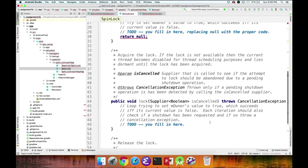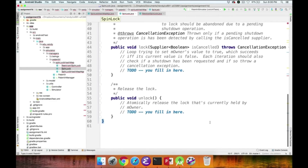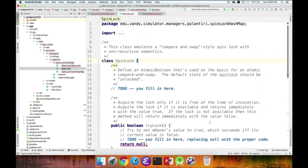The unlock method simply atomically sets the Boolean to false, meaning the lock is now available. You'll call the appropriate method on the AtomicBoolean to set the lock value to false, which releases it. We'll talk about how spin locks work in class, but these are the things you'll need to implement for it to work properly.